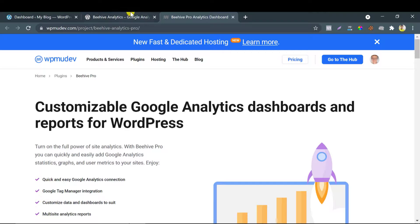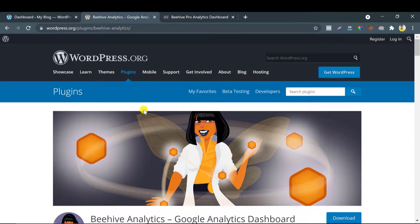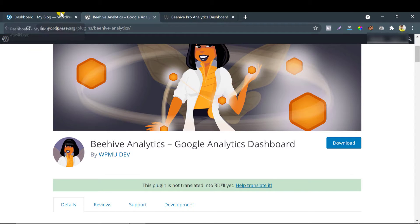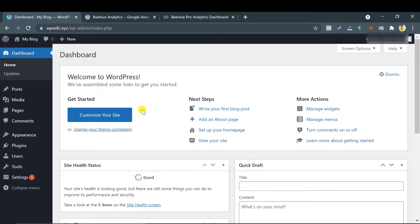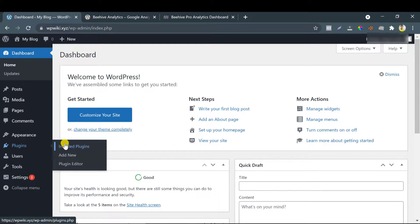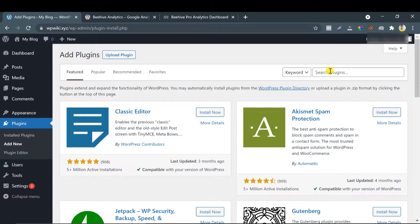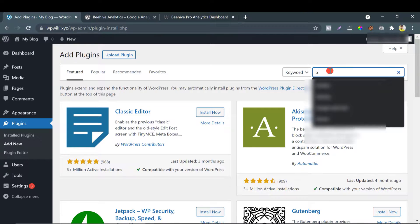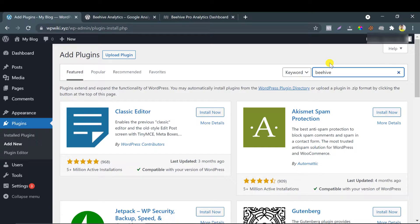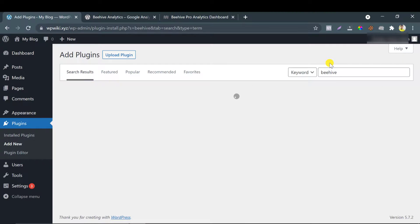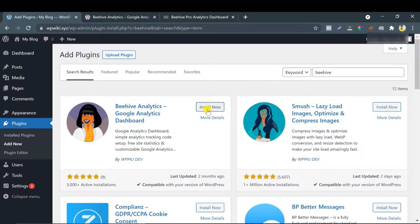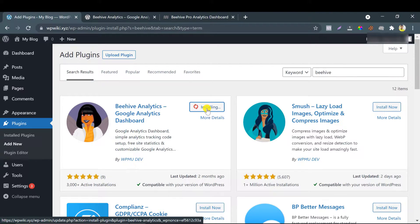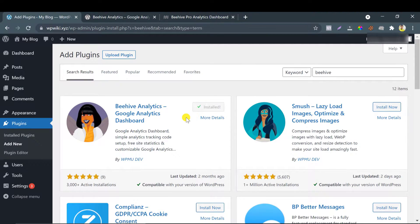The best thing is the official Beehive Pro plugin is the same as the free one. Let's install the Beehive Analytics WordPress plugin. Install and activate the Beehive Analytics plugin.